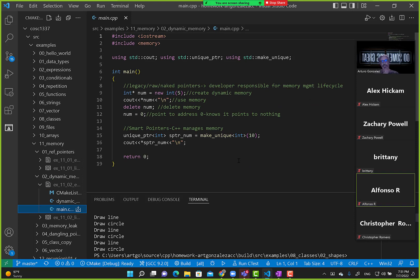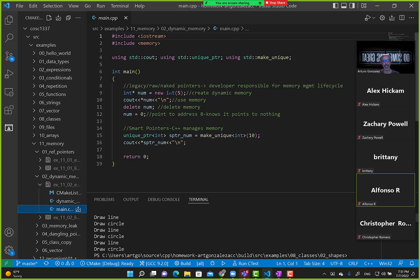So we know that a pointer can hold the address of a variable. We know that. And we can reassign the pointer to point to different variables — we cannot do that with a reference. We're going to table references for now and just focus on pointers. So here, I say I have a pointer to none, and then I create new memory — dynamic memory — an integer with initial value five.